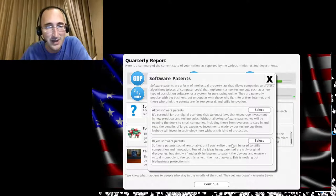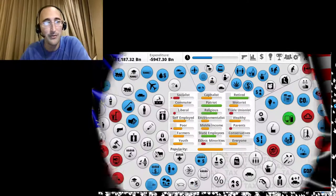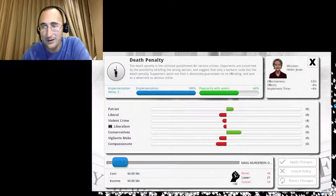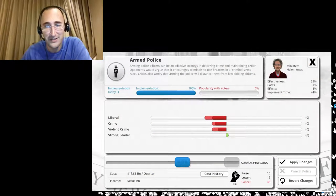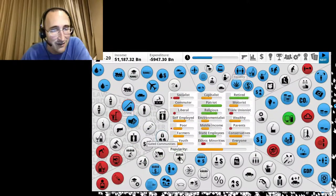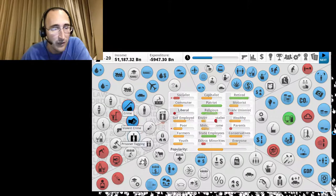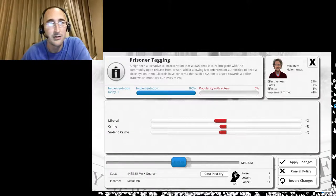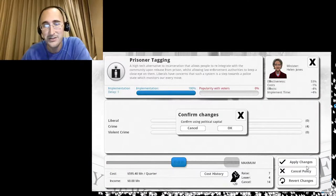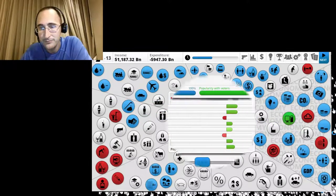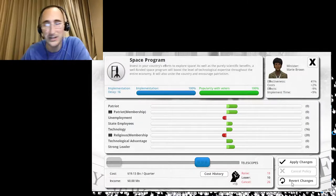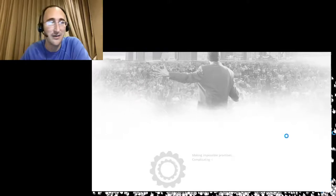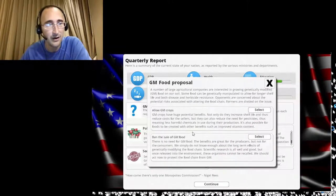Software patents. Allow those. Yeah. More copyright laws are better. Okay. Can't do anything. Death penalty yet. Armed police. Let's give them submachine guns. Heck yeah. Prisoner tagging. Yeah. Let's do maximum prisoner tagging. That sounds awesome. Let's see. Space program. We don't need a space program. What kind of stuff is in space anyway? Just a bunch of rocks and junk.